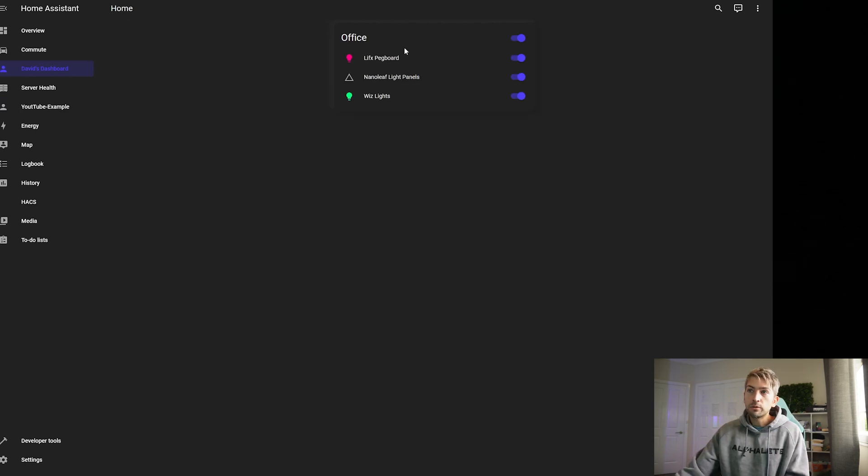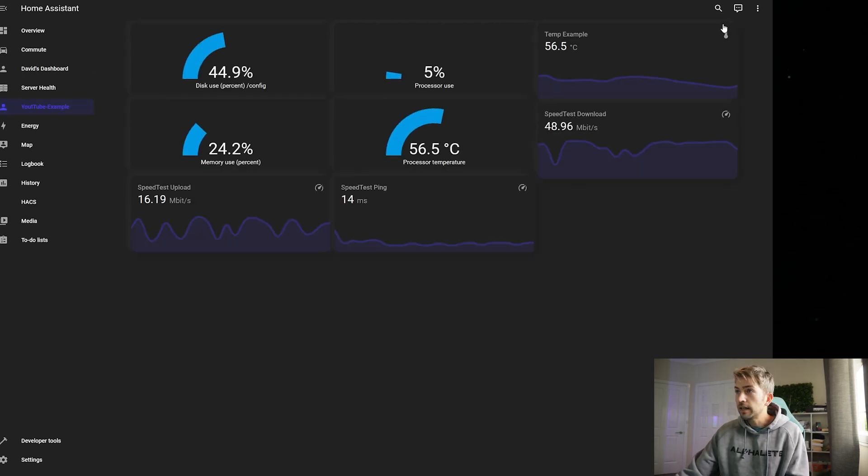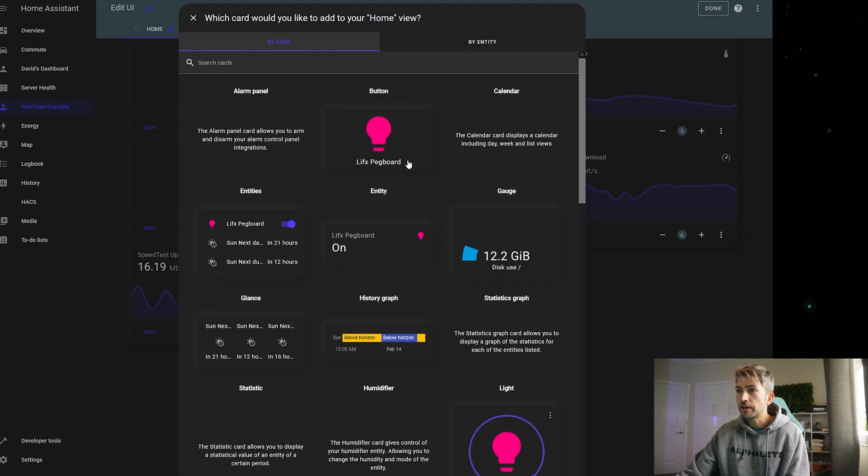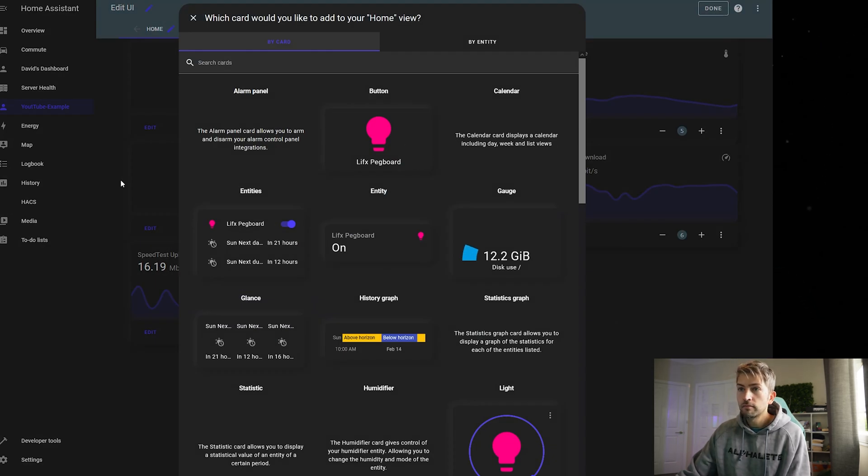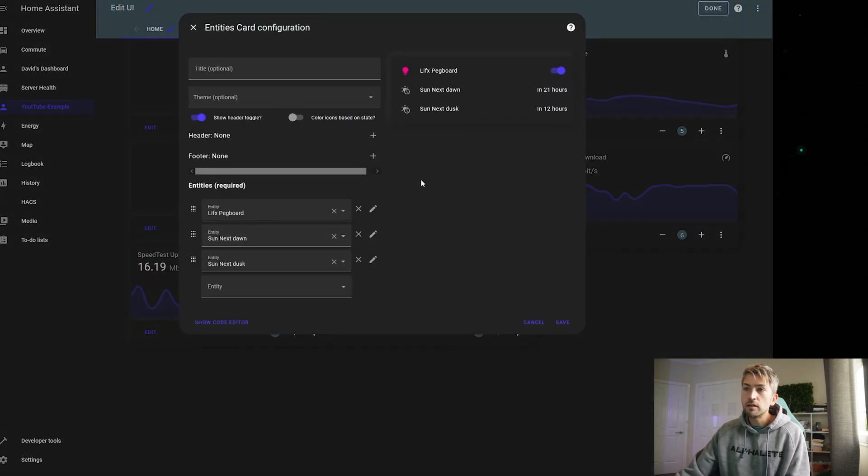Now to do something like my dashboard with my home office. Again it's exactly the same where you click on add a card. For this one you can click on entities. And you can add multiple different things.